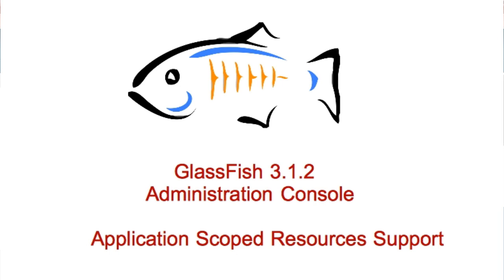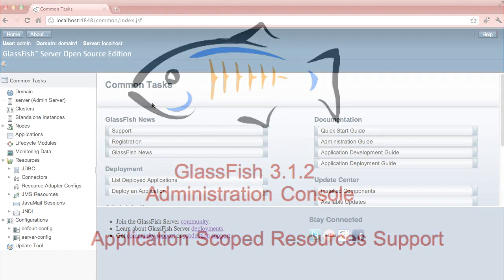Hello everyone, welcome to this video where I am going to show you a new feature that is added to GlassFish 3.1.2 admin console. This is the application scoped resources support.